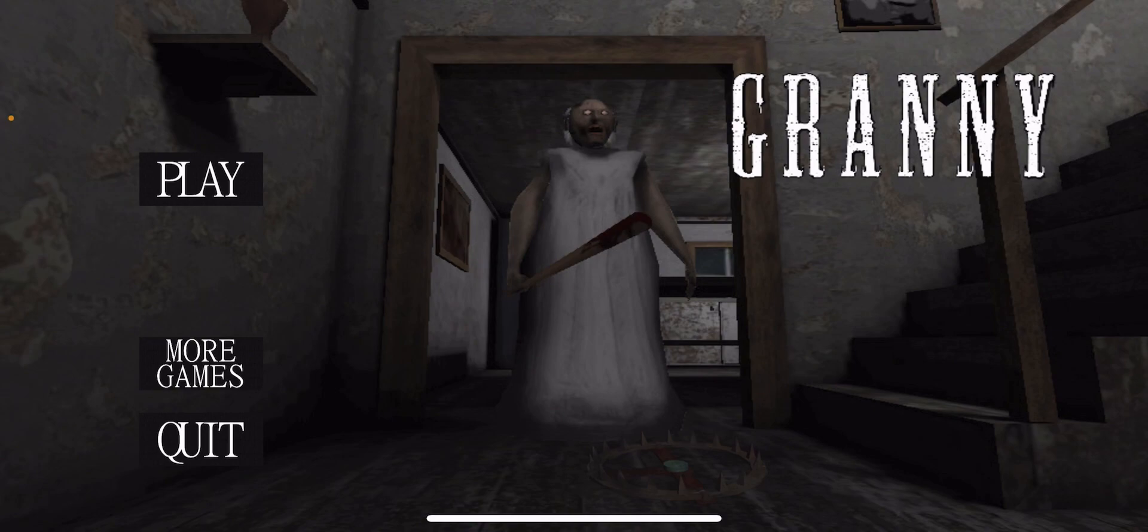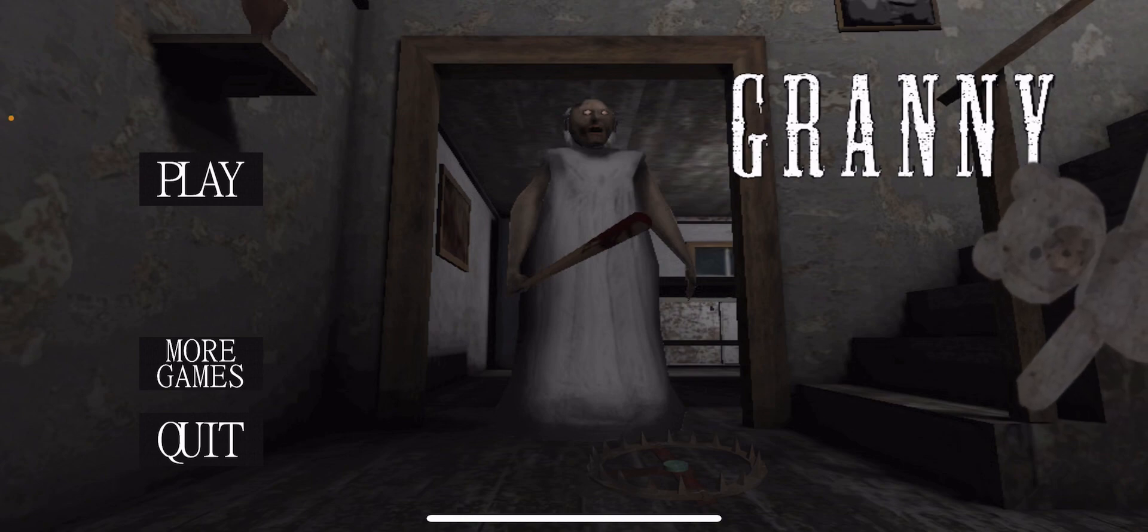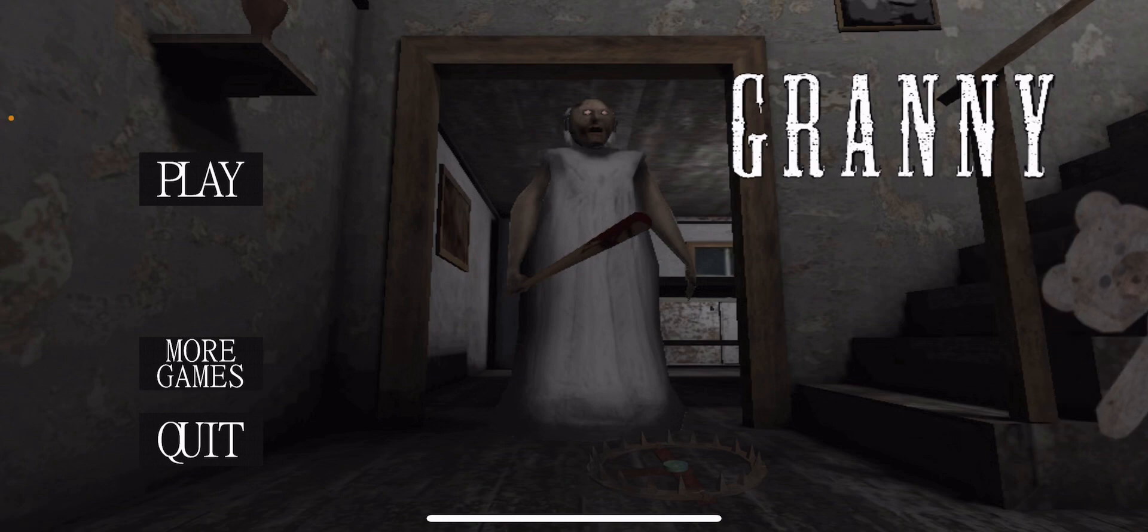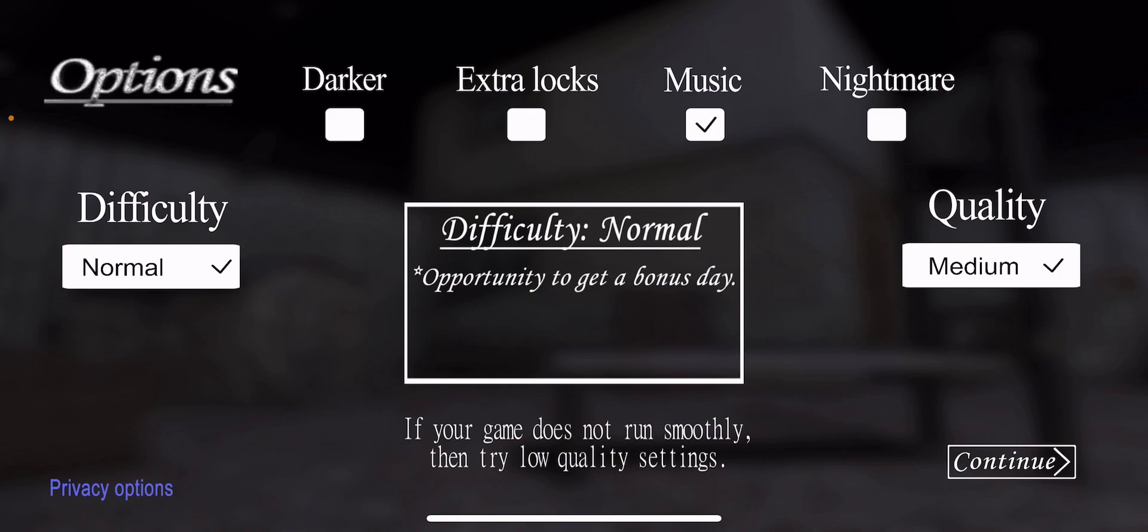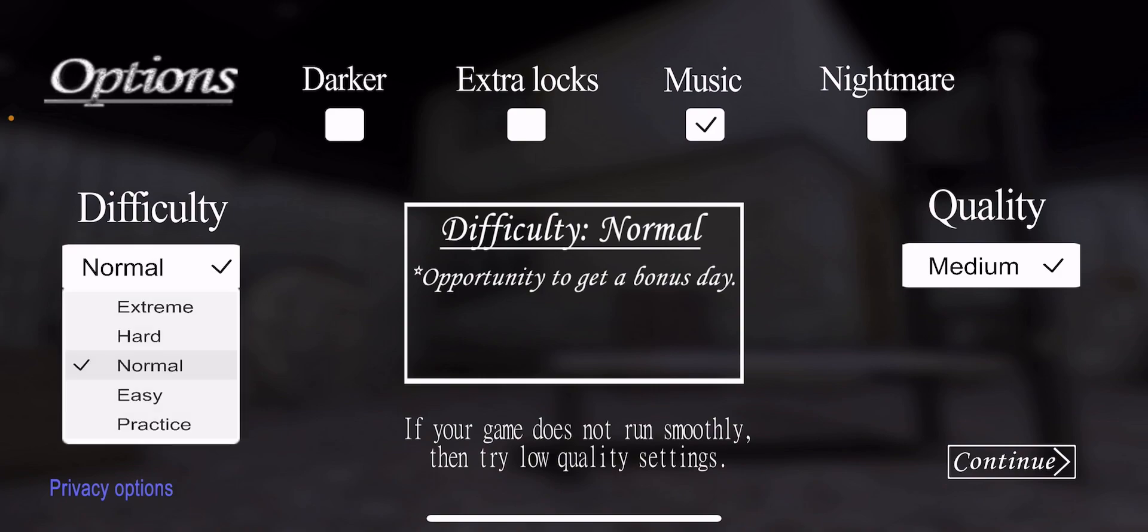I actually never played Granny before, so let's see how this goes. Make sure to like and subscribe. Yeah, let's play on easy.